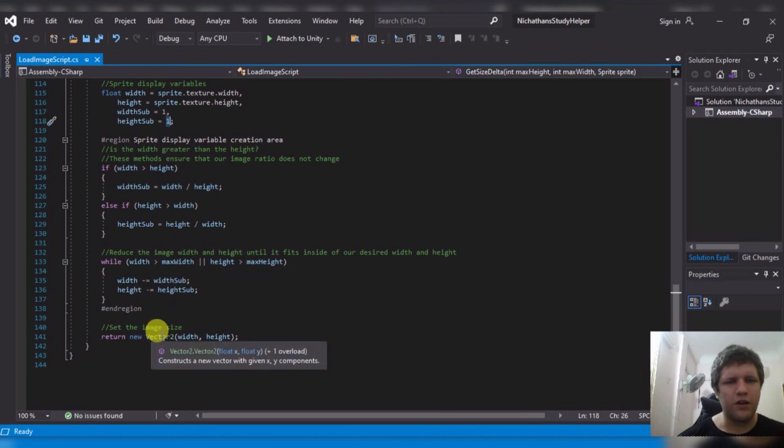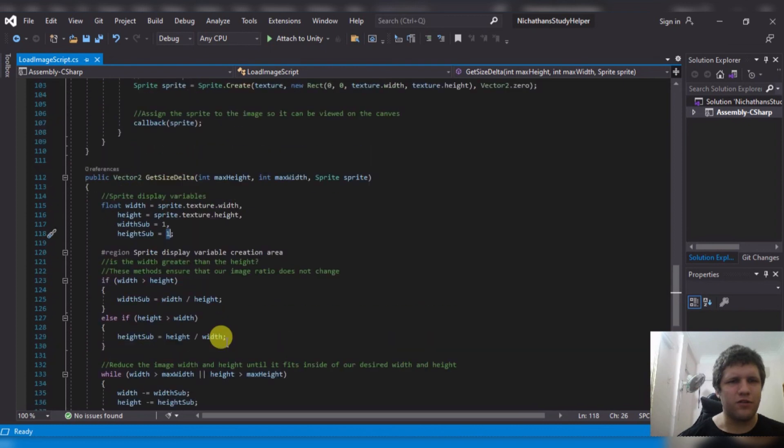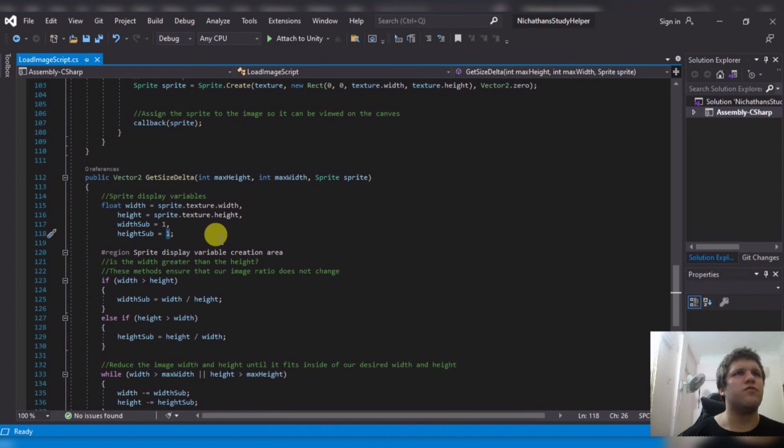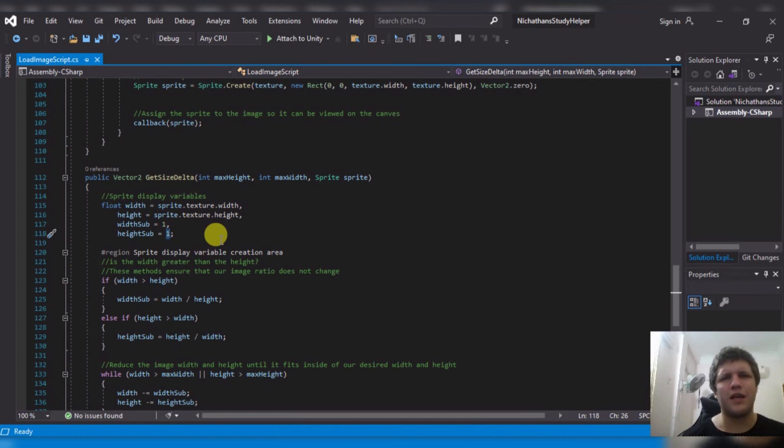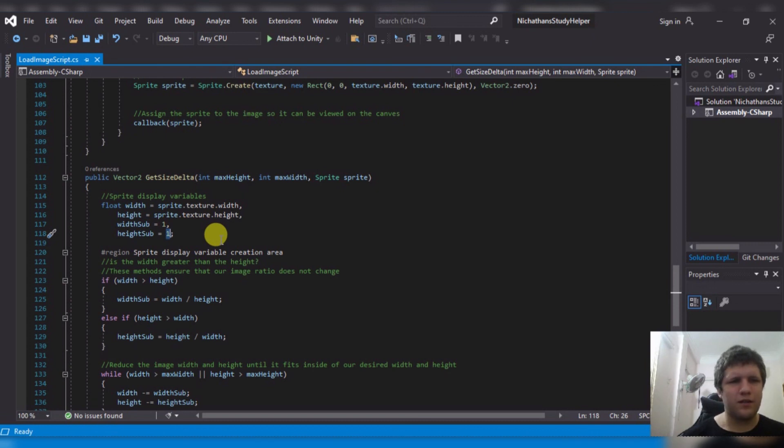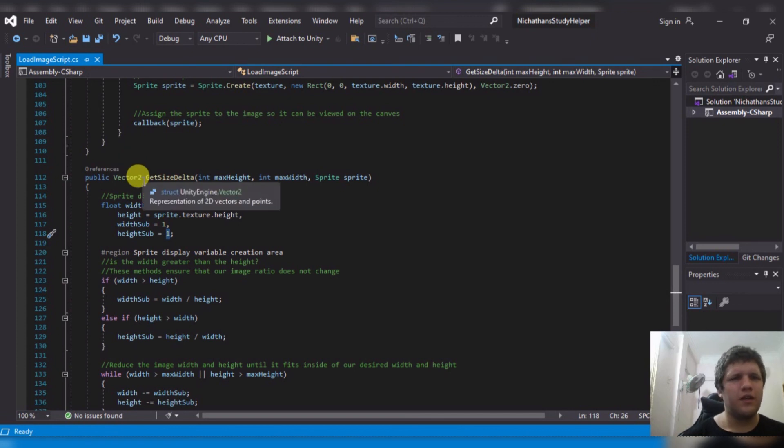Finally, when it is no longer greater or greater, it will return the new width and sub as a vector too. And then you do image rect, which you might need to do, git component. So image.git component, rect transform dot rect, no, rect transform dot size delta.